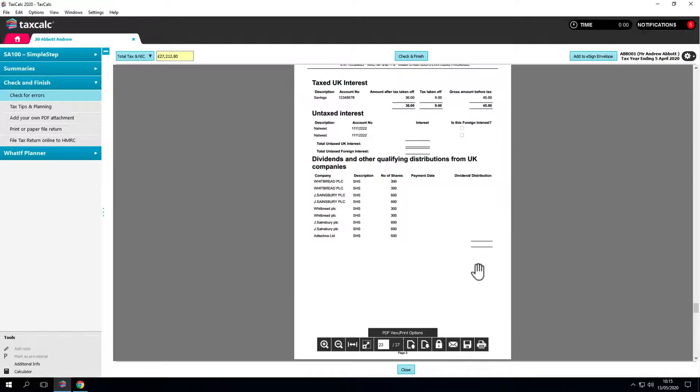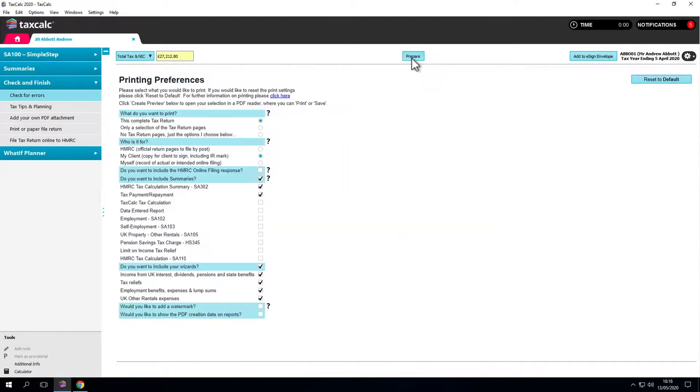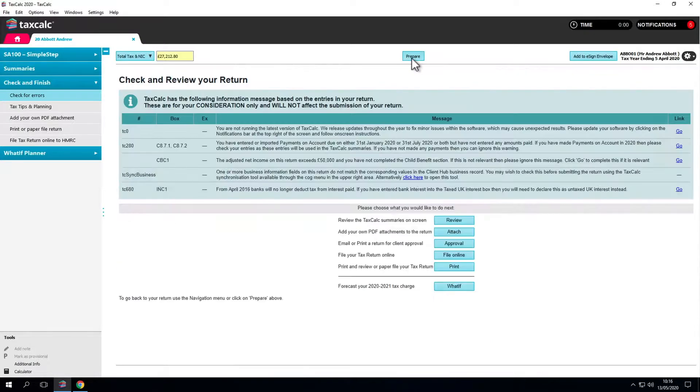There are options for locking, mail, save and print here. If we're happy with that, go back to check and finish.